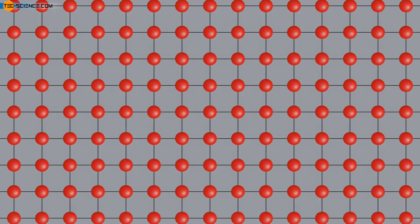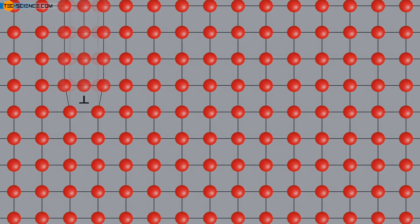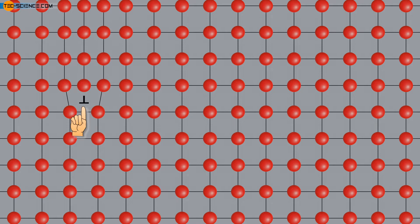The reason for this deviation lies in certain crystallographic defects which are present in a lattice structure in reality. These are dislocations, of which only the edge dislocation will be considered in more detail in the following.